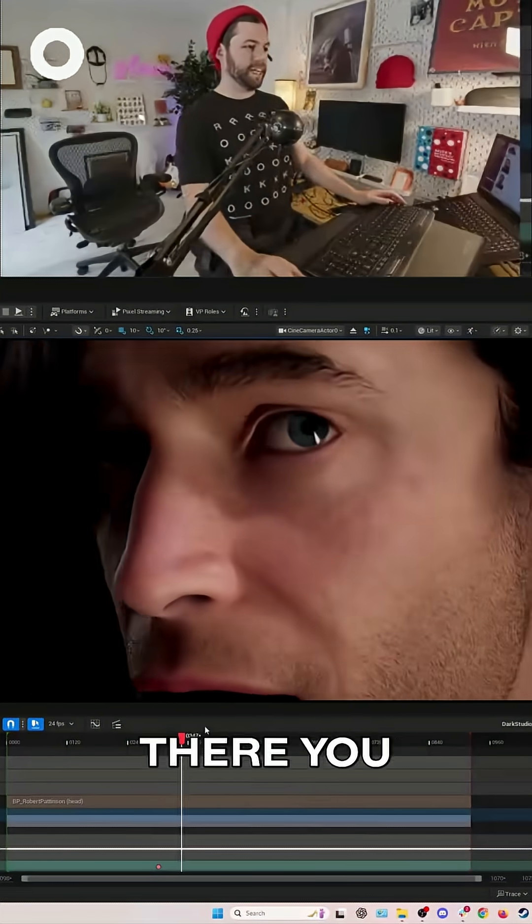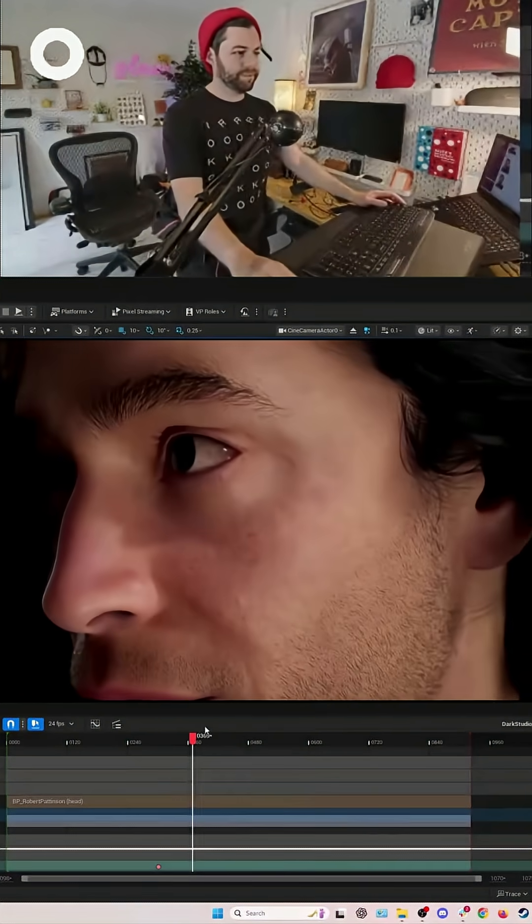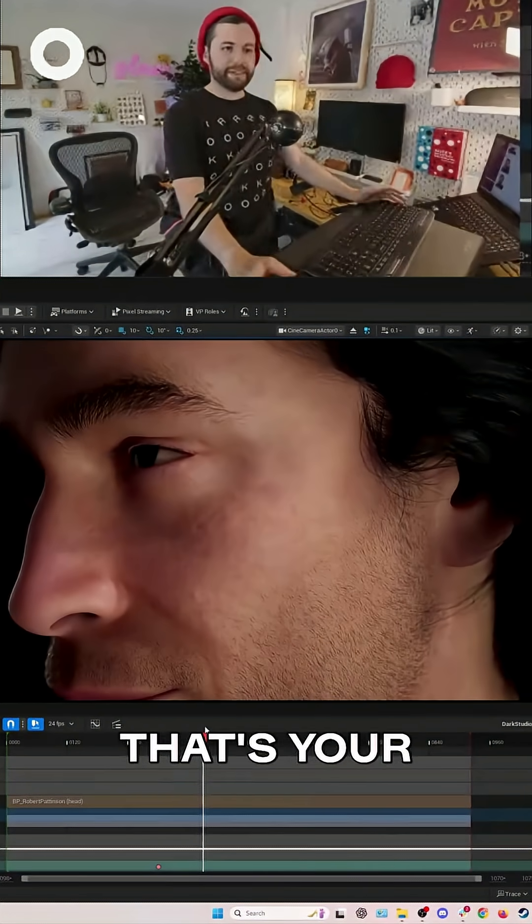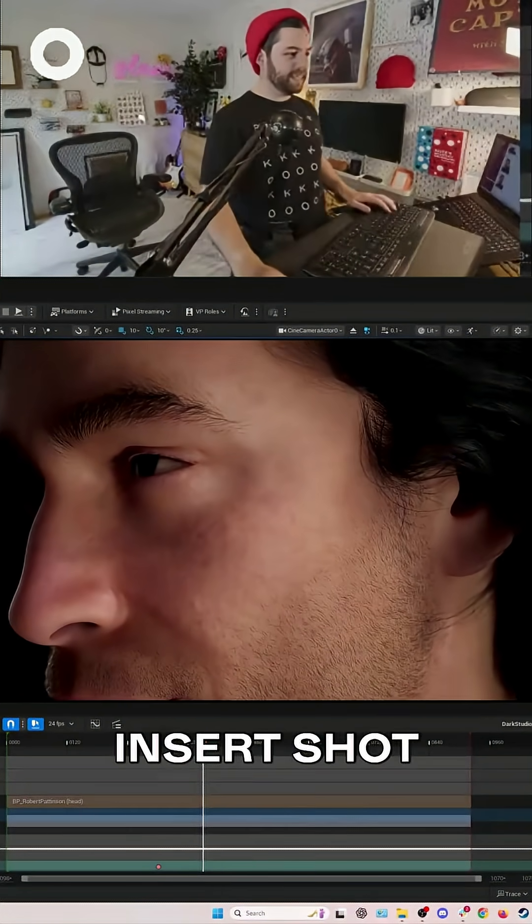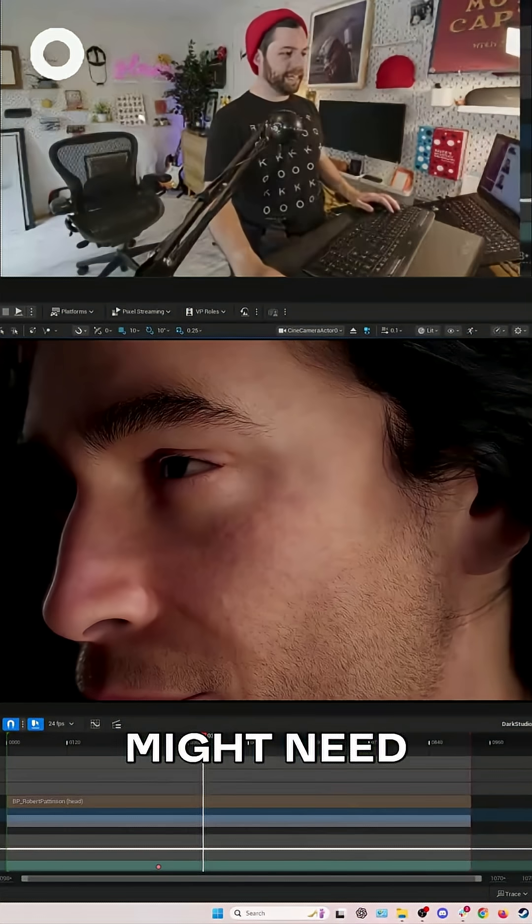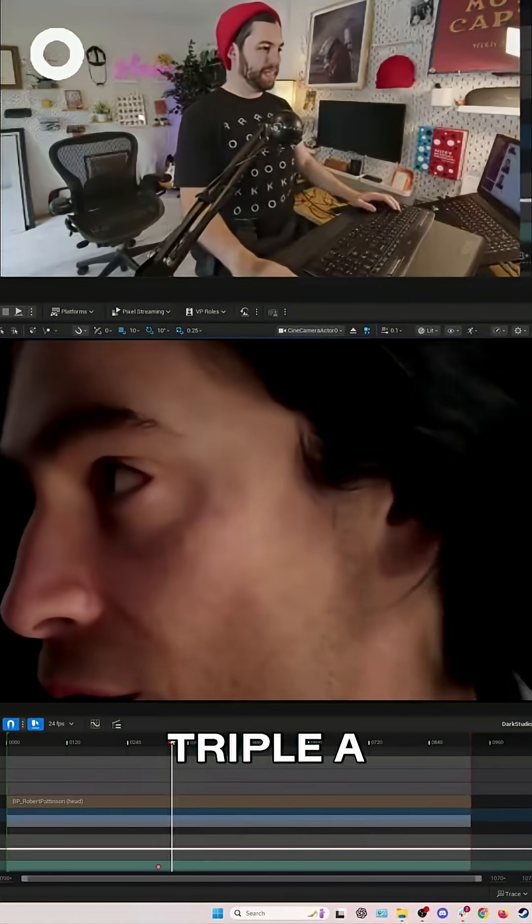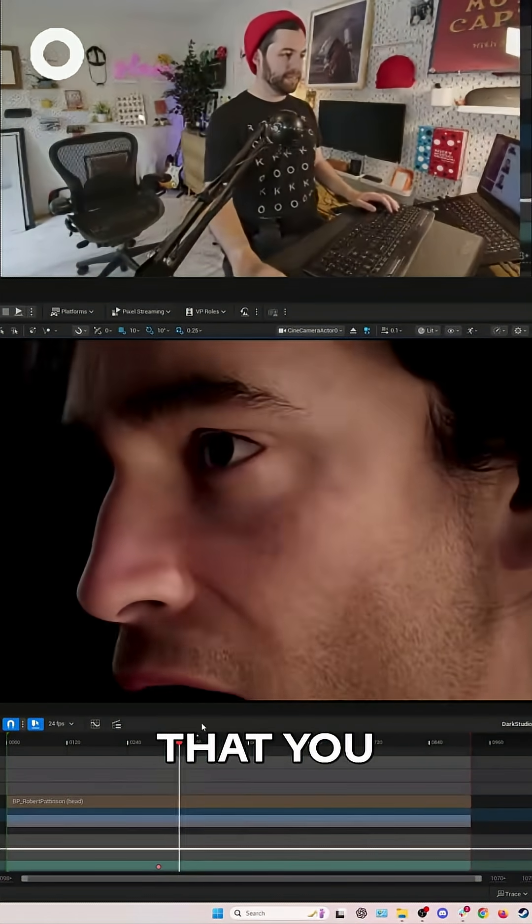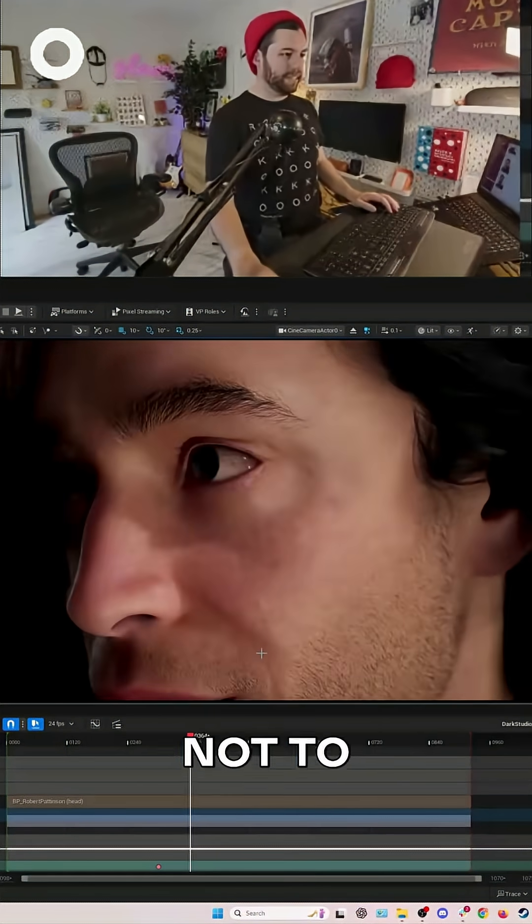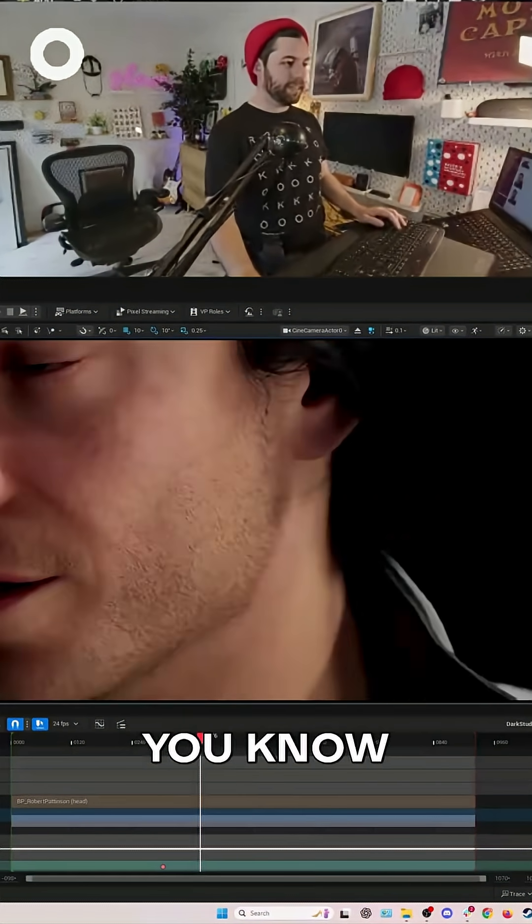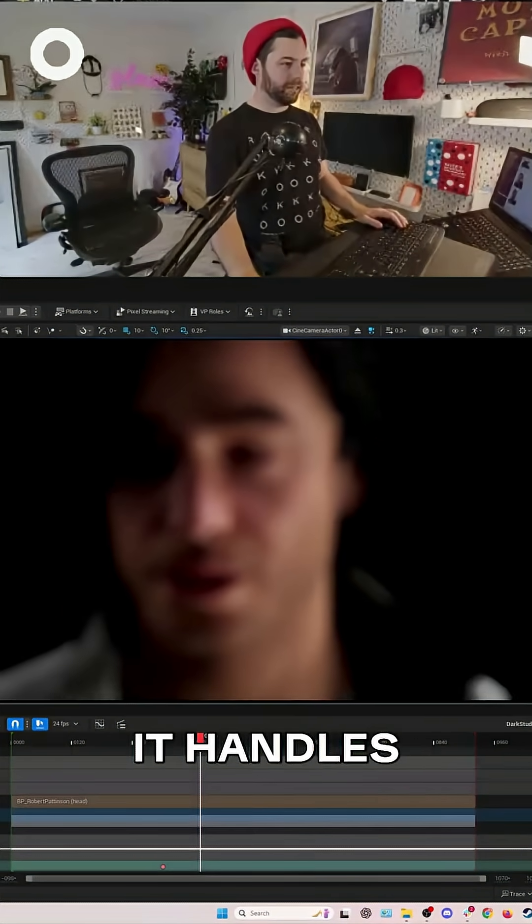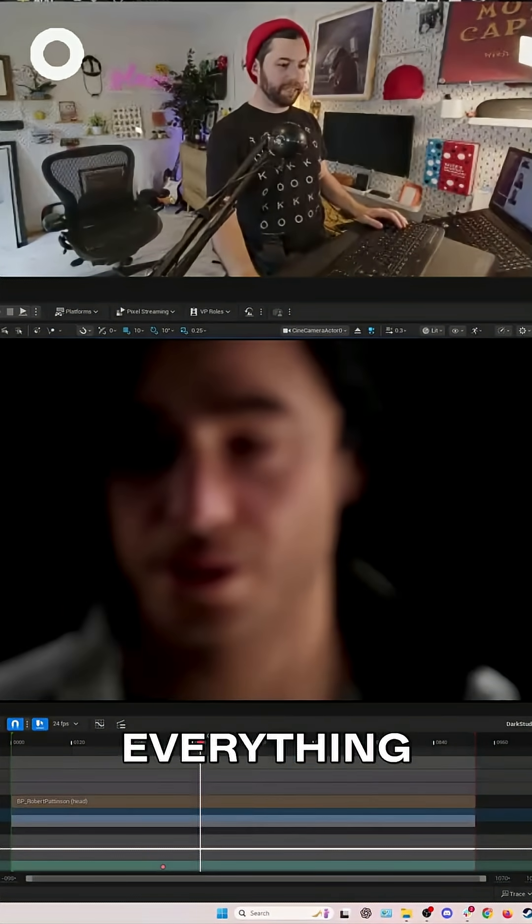There you go. That's your insert shot that you might need for whatever AAA game. Not to mention, it handles talking and everything so well.